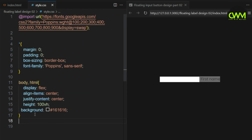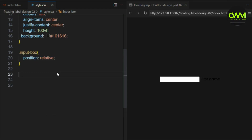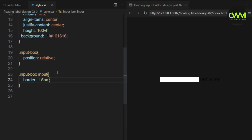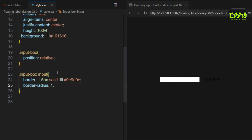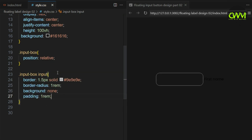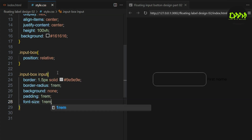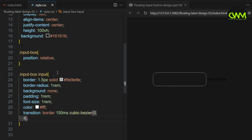Now let's add the CSS styles. Be sure to watch the video carefully. If you miss something, rewind and rewatch it again. That way, you can learn exactly what code is needed to create this design.